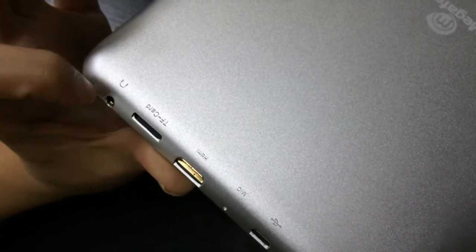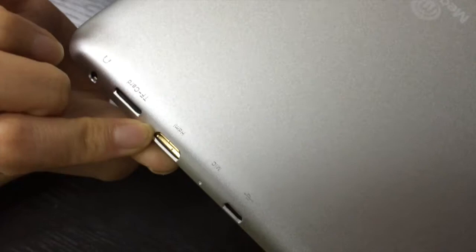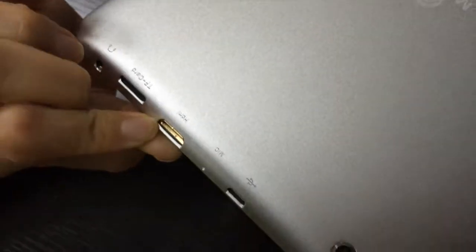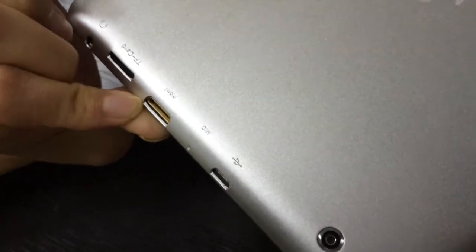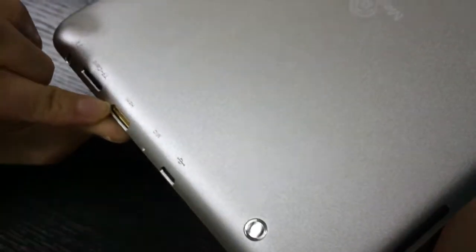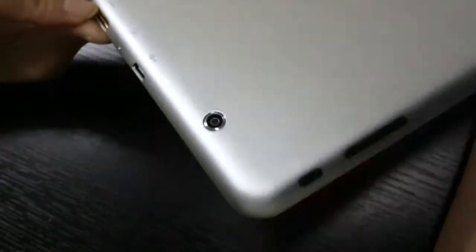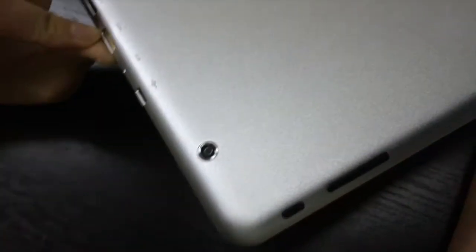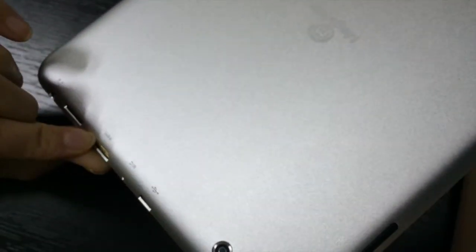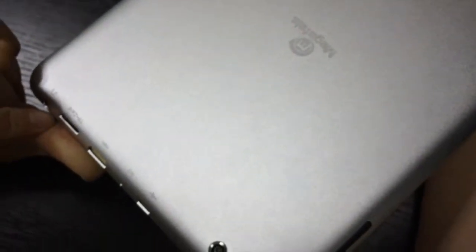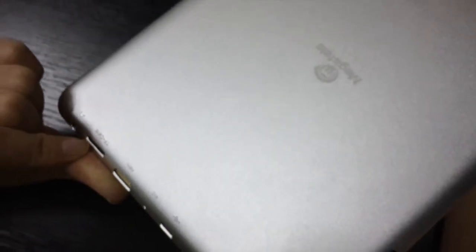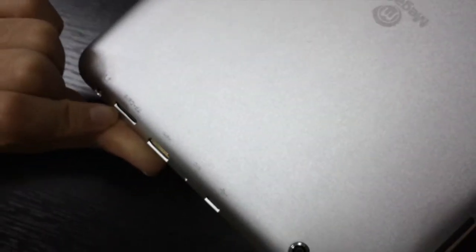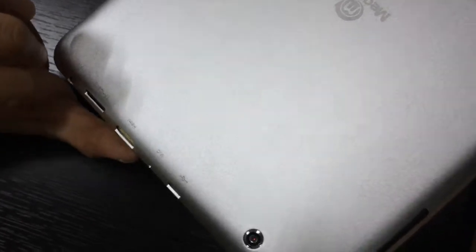This is the HDMI port. You can connect your TV to enjoy big screen gaming and HD video. The TF card can extend to 64GB. And this is the speaker.